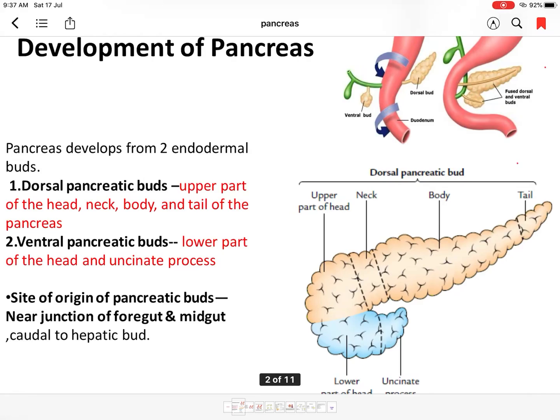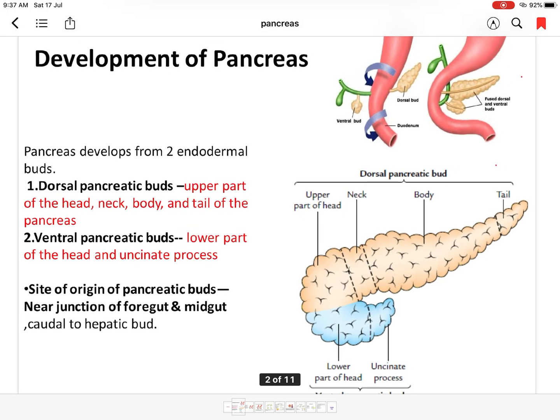Good morning everyone. Today we are discussing the development of the pancreas. The pancreas develops from two endodermal buds: the dorsal pancreatic bud and the ventral pancreatic bud. These buds arise near the junction of the foregut and midgut, and the ventral pancreatic bud arises just caudal to the hepatic bud.